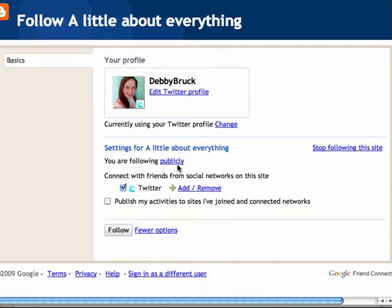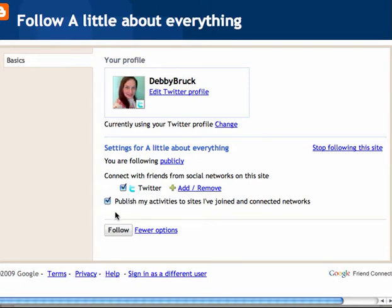And stop following. Here it says the settings — right now I am following it publicly. And then they ask you to connect with friends from social networks on this site. You also have the option to publish your activities to sites you have joined and connected networks. I don't always connect every single thing I do and let other people know about it. So I am just going to click Stop following.